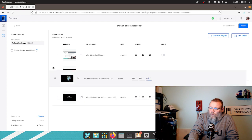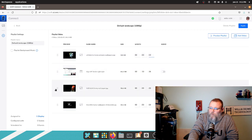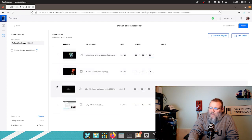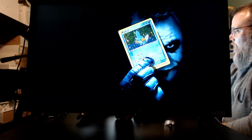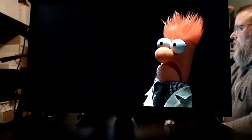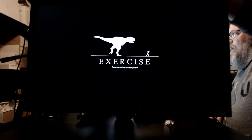You can also change the order in which these play. I'm going to make that video last, then I'm going to click apply and we're going to look over at the TV. Now you can see it has started cycling through all of the media. It's pretty easy.